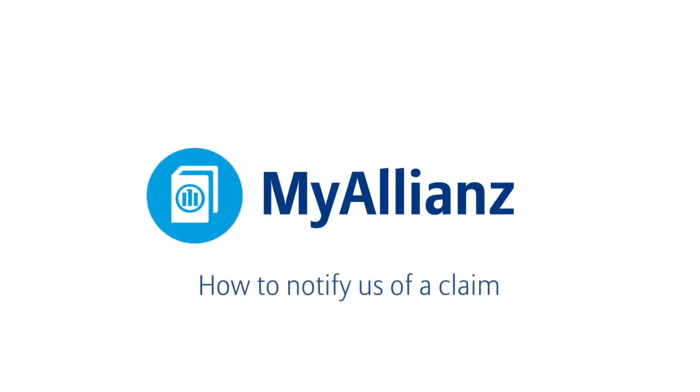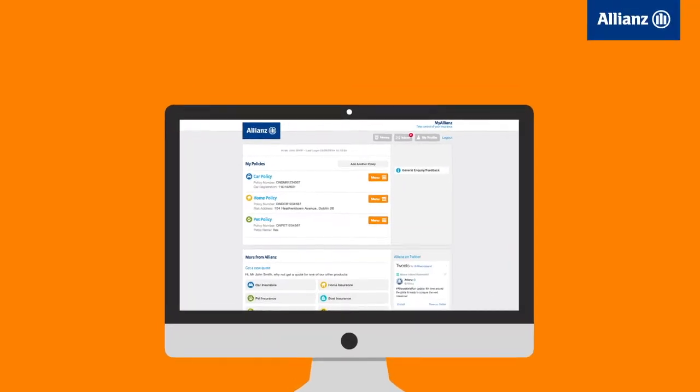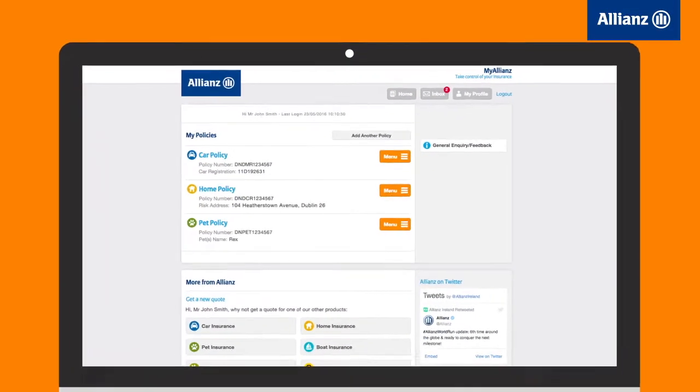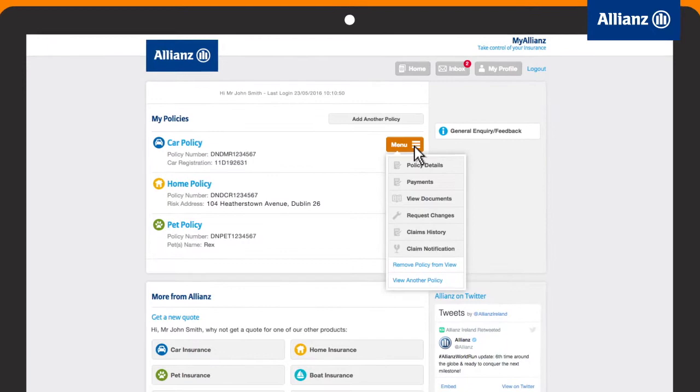MyAllianz makes it really easy to notify us of a loss. Simply click the orange menu button for the relevant policy, then select Claims Notification.